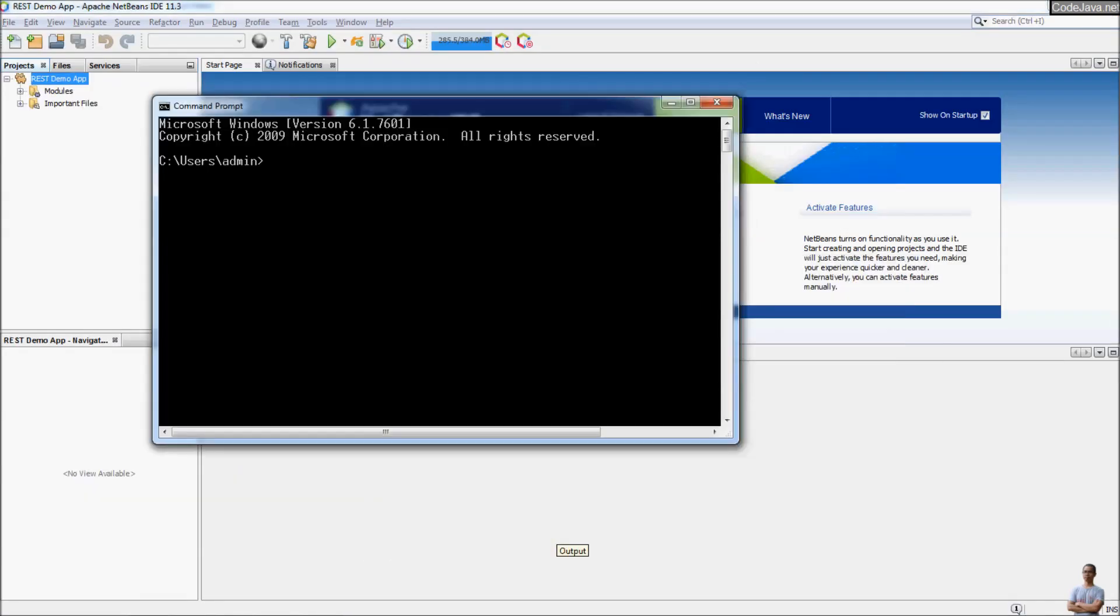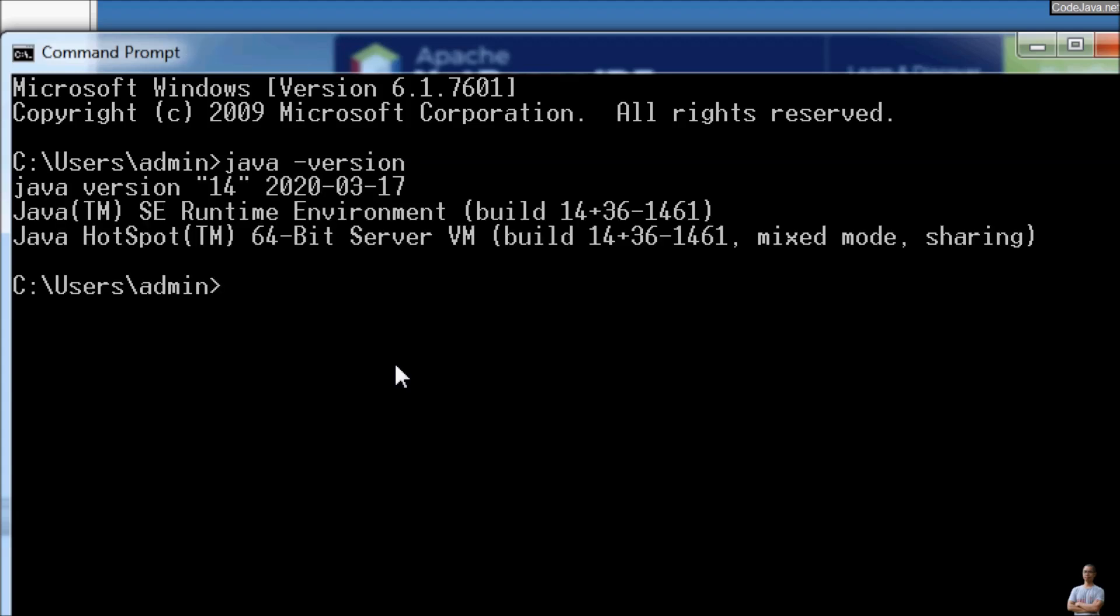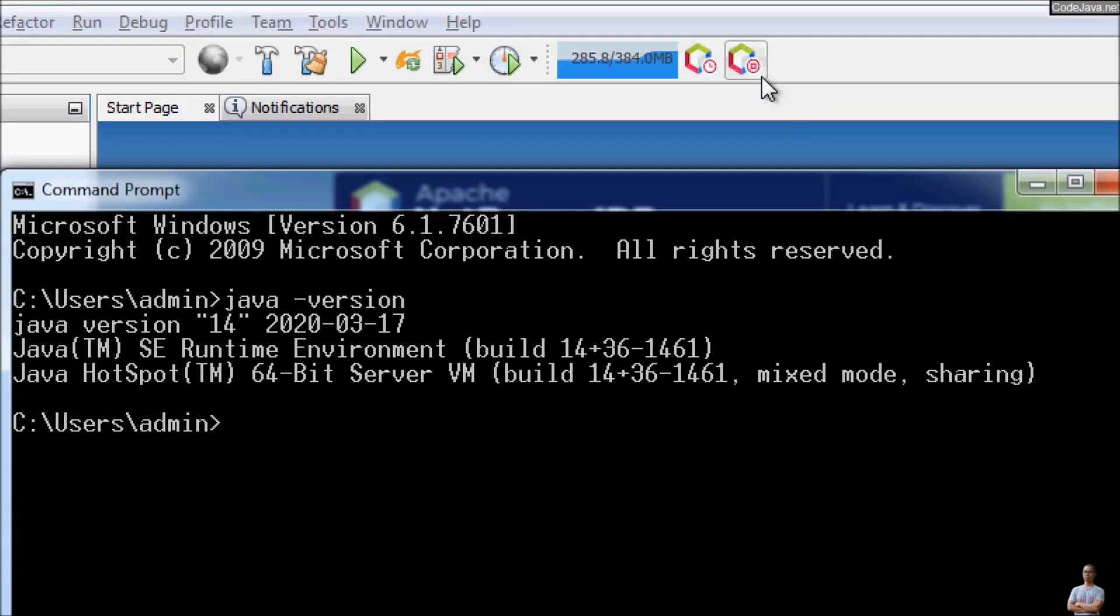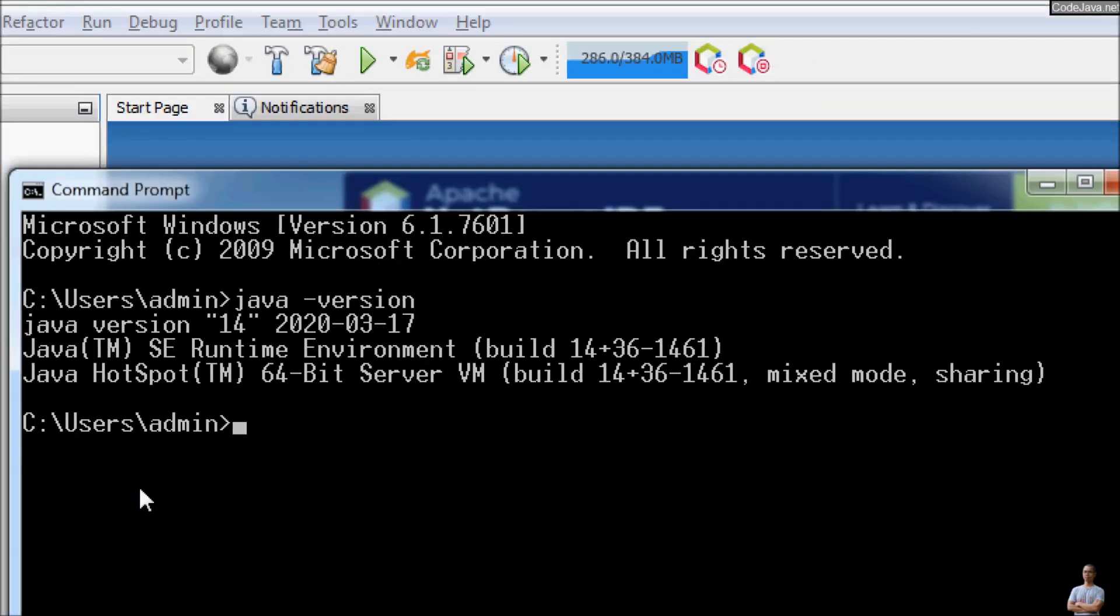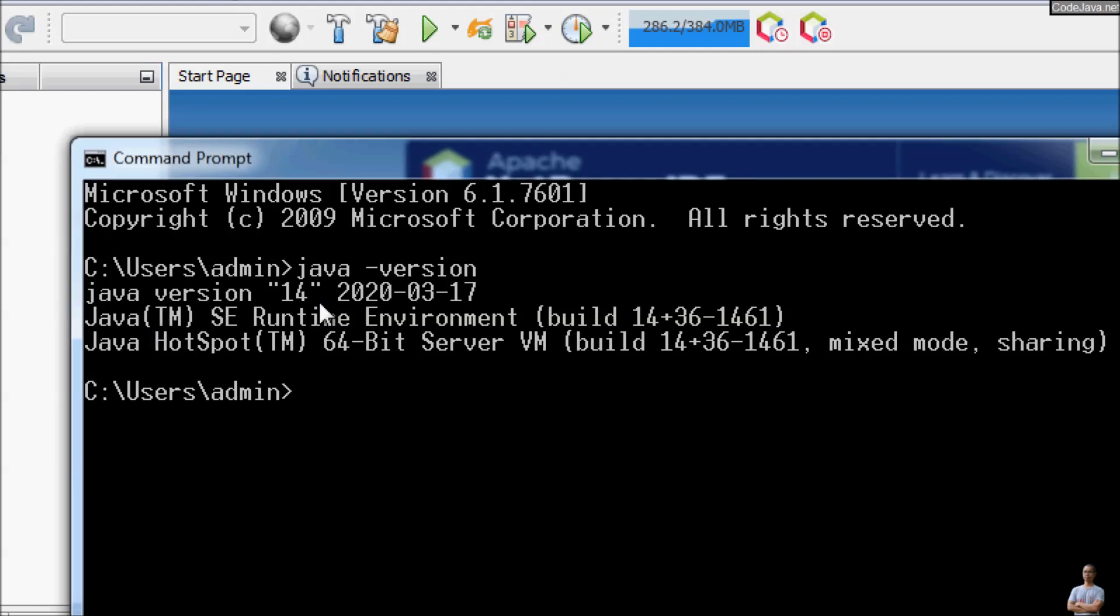But in the command line prompt, I have installed JDK 14. So I type this command java -version. You see I have Java version 14 and now I want to run my Apache NetBeans IDE under this new JDK version.